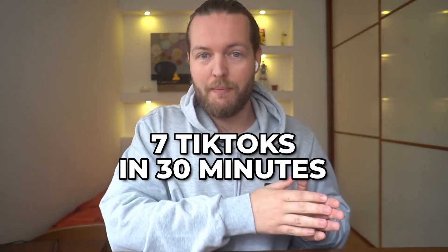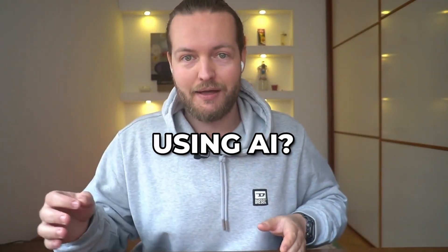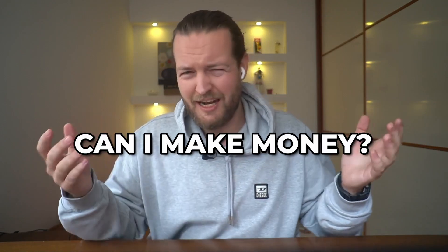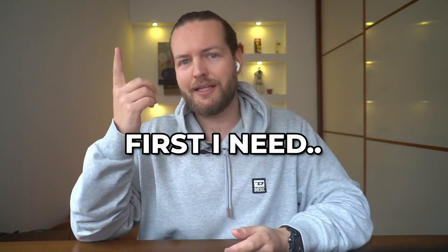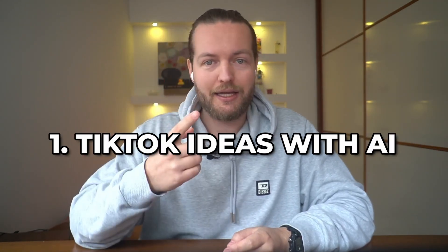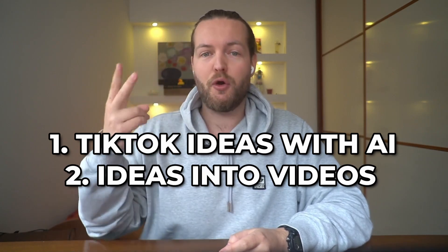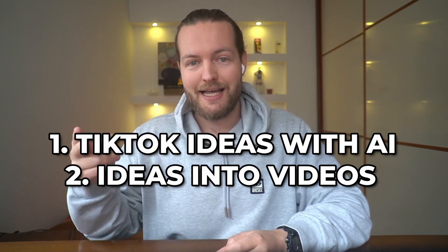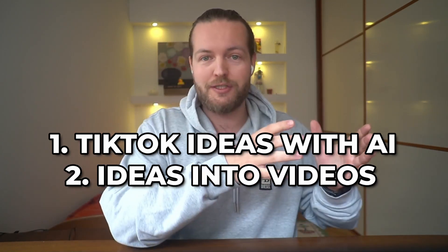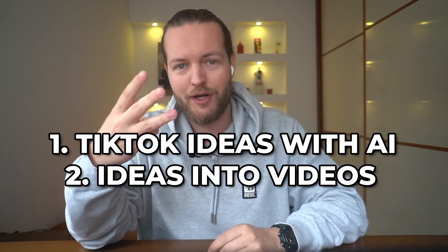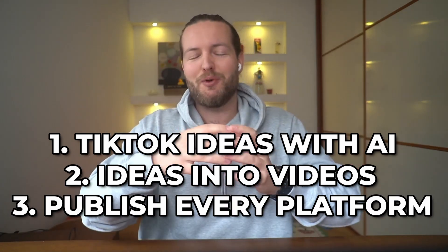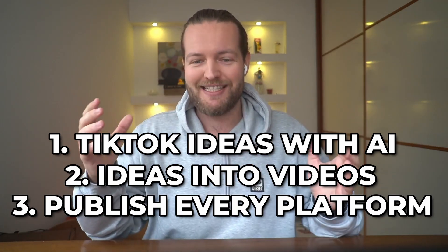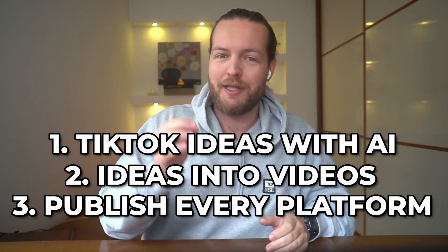Can I make seven TikToks in 30 minutes using AI and can I make money with it? First, I need to get TikTok ideas with AI. Second, I have to turn those ideas into actual videos that I can publish. And number three, I'm going to redistribute all of this onto every social media platform.